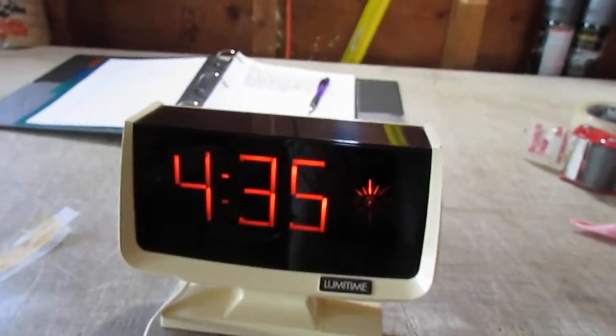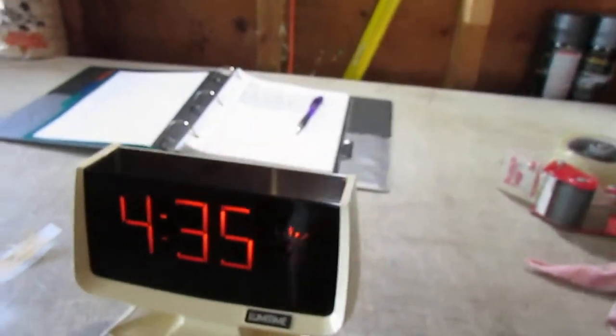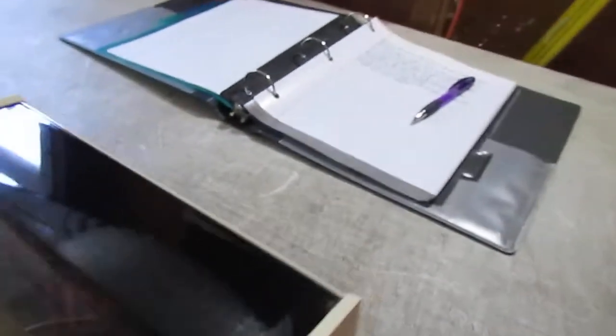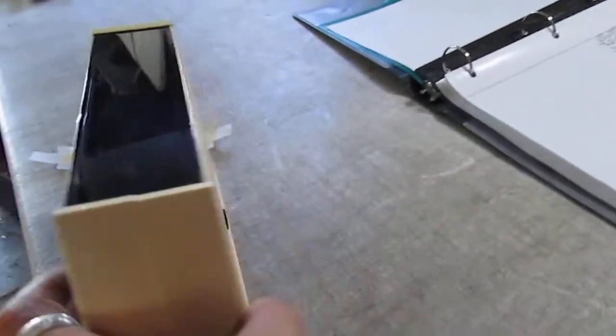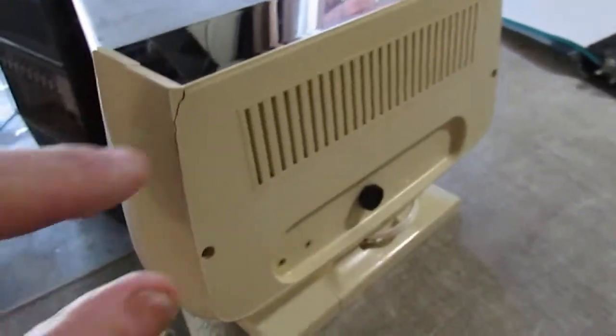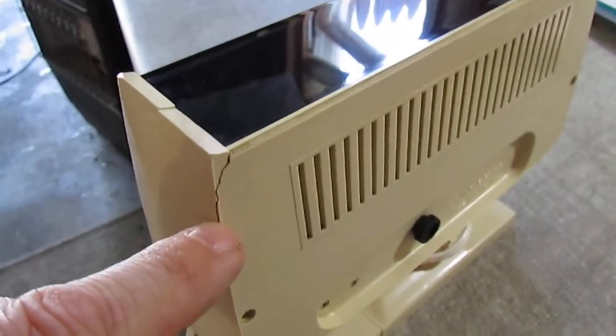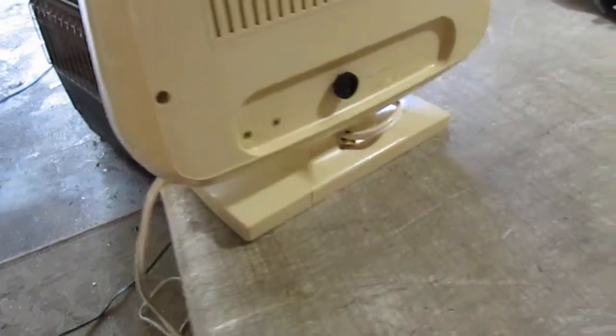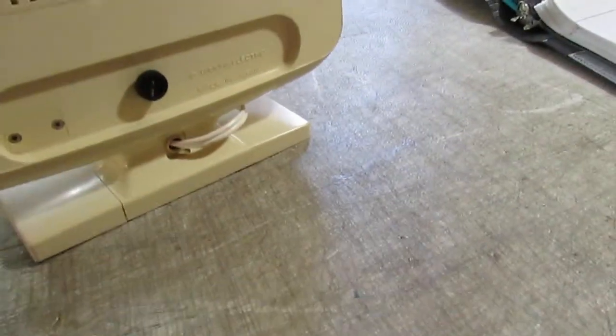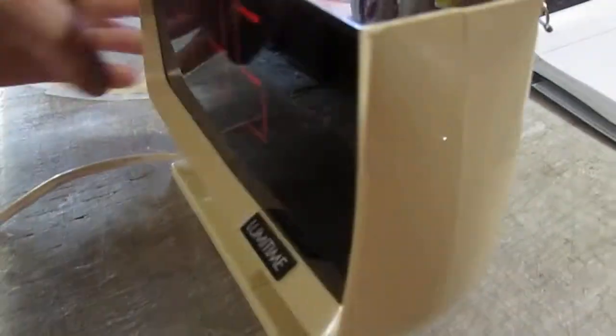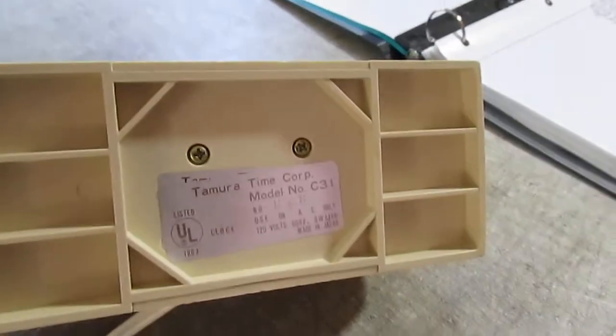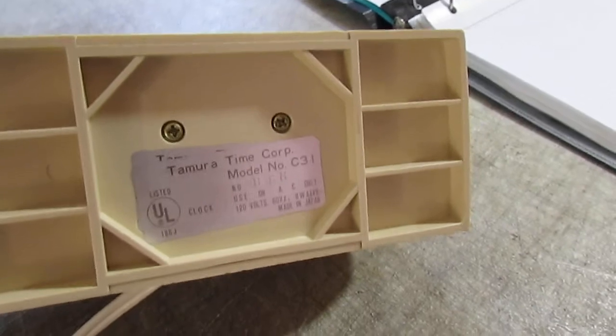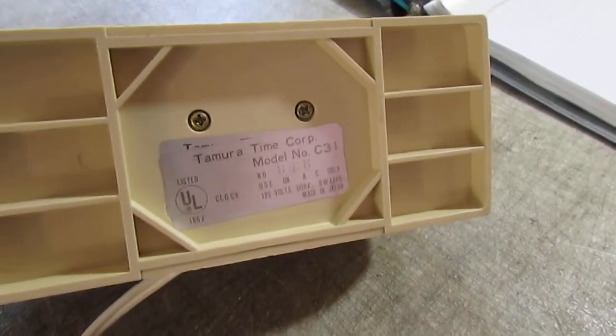This is a cool clock in good condition. It does have a little bit of a chip right there on the corner, but it's got the original label on the bottom. Model C31, made in Japan.